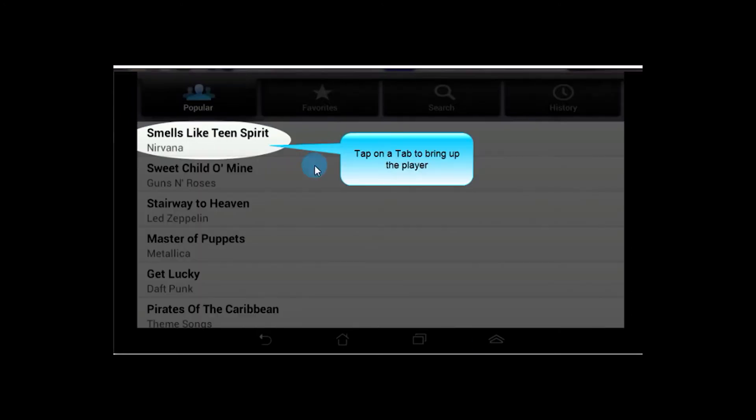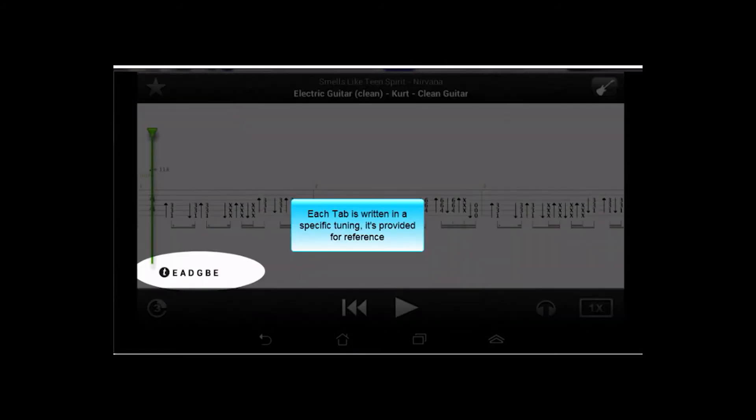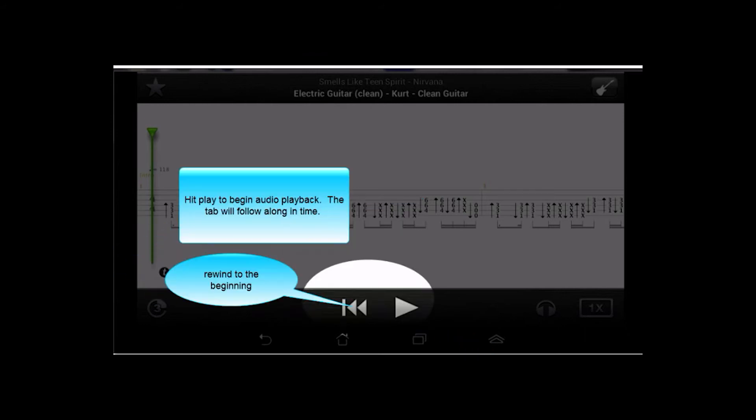To get into the tablature itself, you want to just tap on one of the song names here. And it will pull up this, which is the player. First off, each tab is going to be written relative to a specific tuning, and they'll list that out down here. And in order to start playback, you've got a play button here, and of course you can rewind back to the beginning if need be.